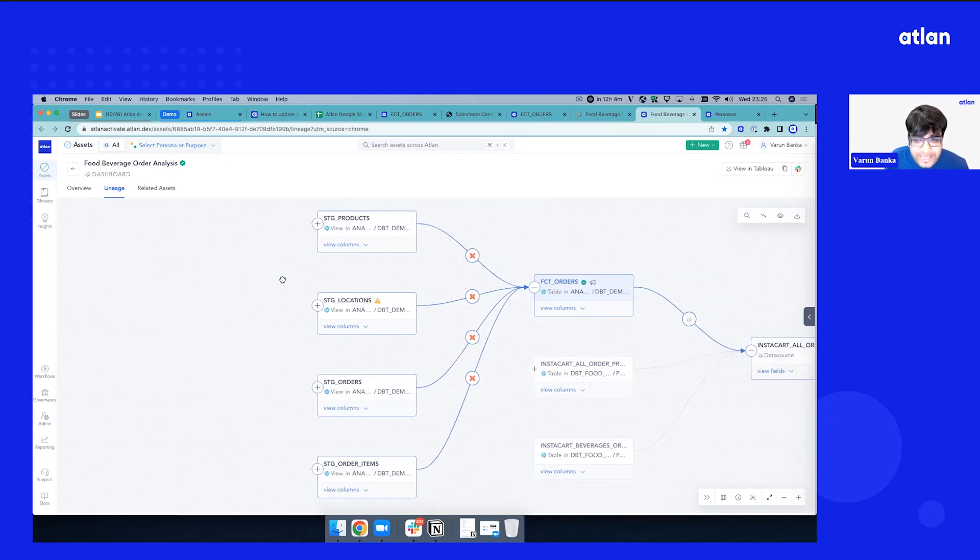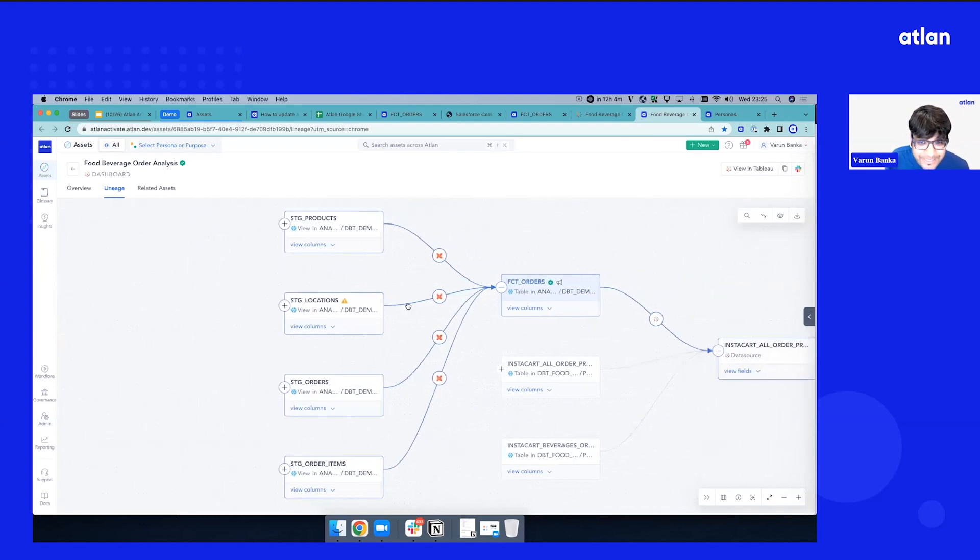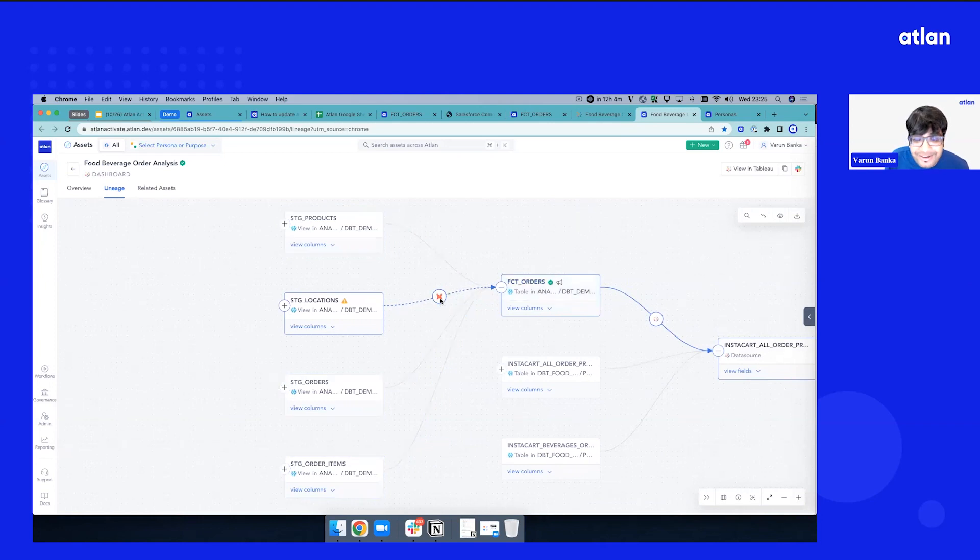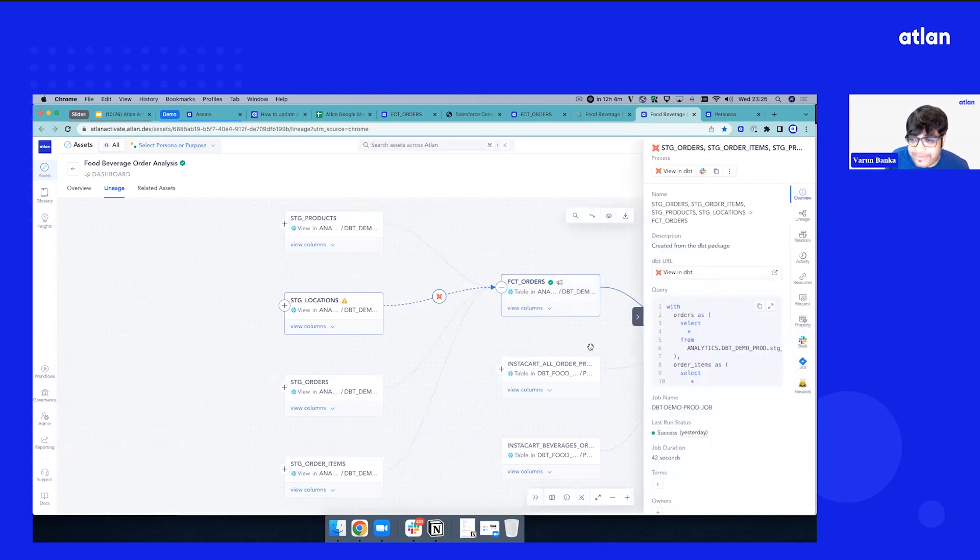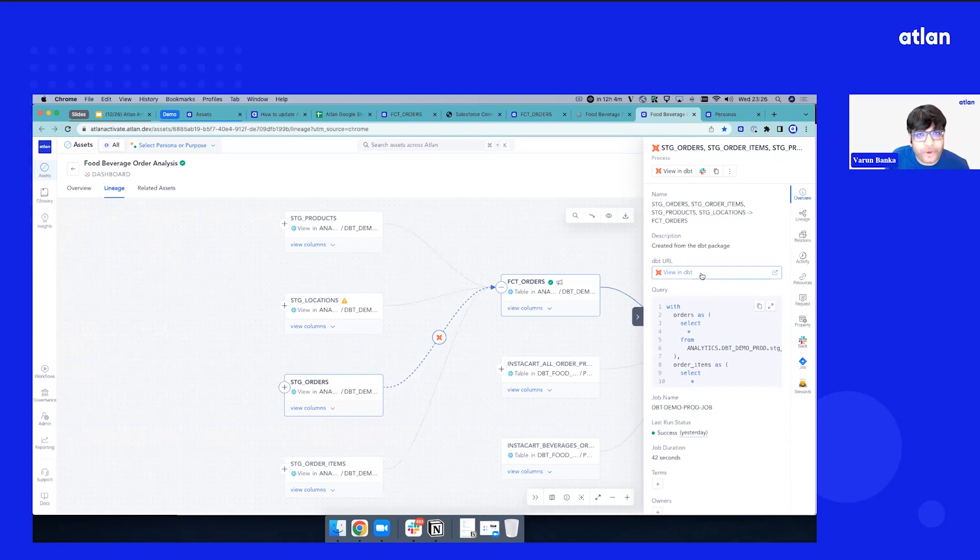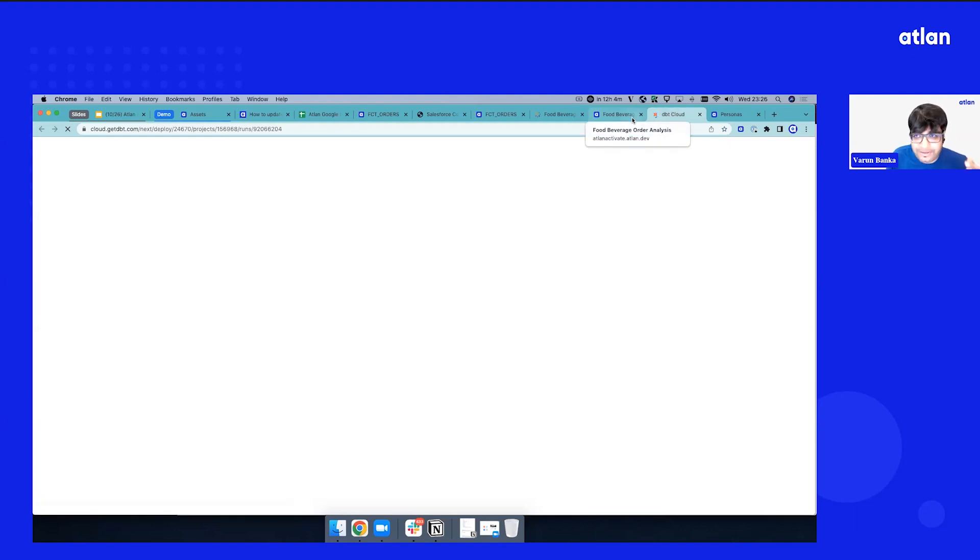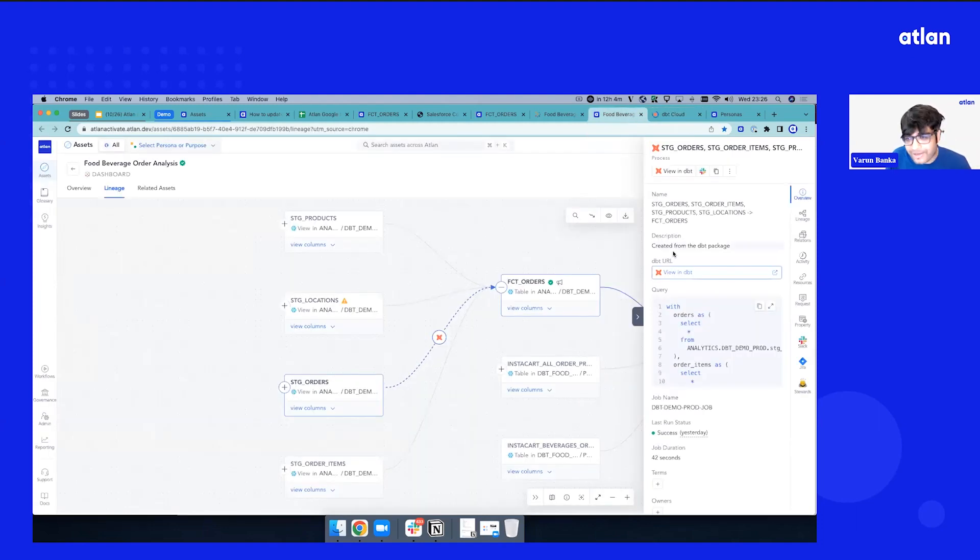As soon as we do that, you start seeing the dbt icon here, which means that these assets are actually getting materialized by dbt. In fact, if I click any of them right now, you can see the model, you can see the actual query. And if you want to quickly debug and look at, go back to the dbt cloud console, it has a URL. It switches you back, and you can come back to the context where you need.